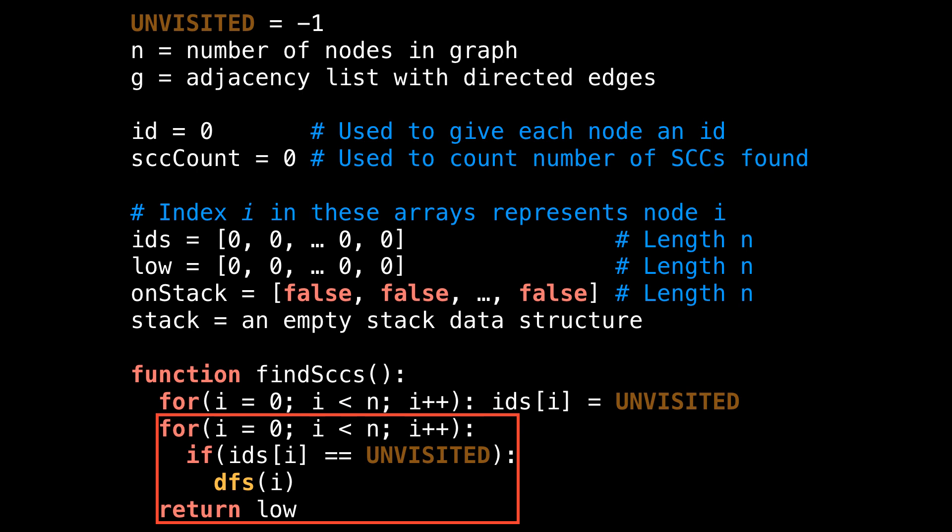In the following loop, I iterate through all the nodes in the graph. There, I start a depth first search on node i if node i has not yet been visited. At the end, I return the array low — an array of low link values — which will be the final output of the algorithm.